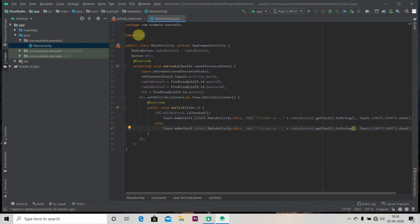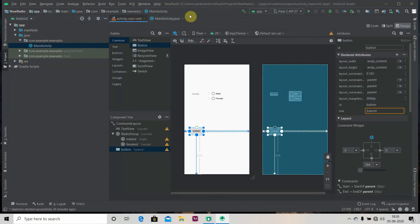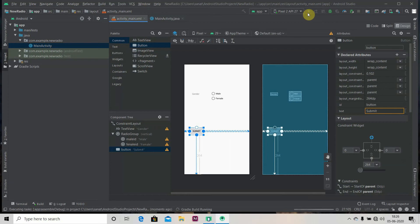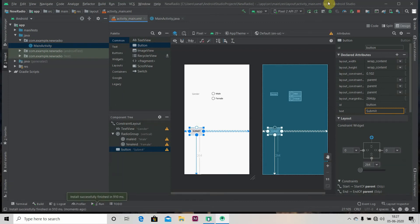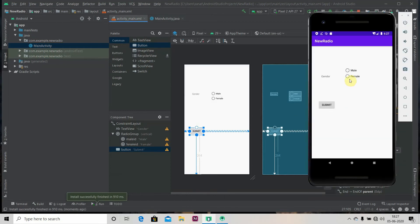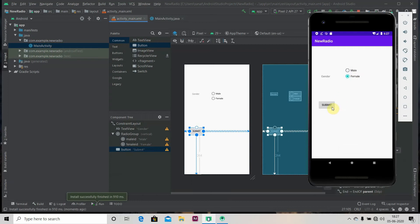We'll select male first. So our app has been installed. We'll select male first, we got our toast. We'll select female now and submit.